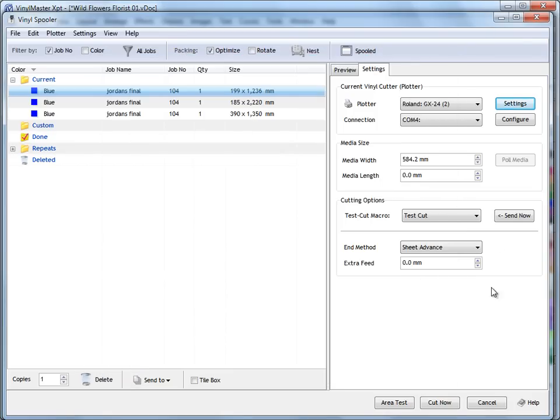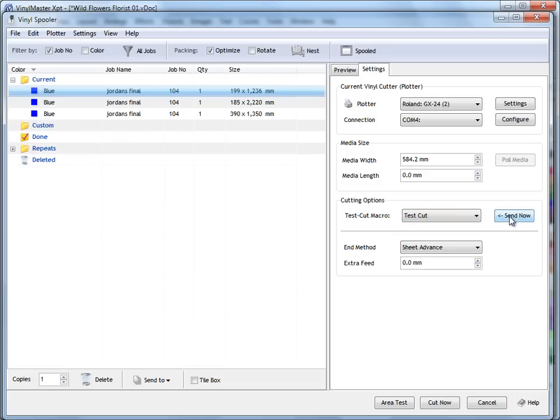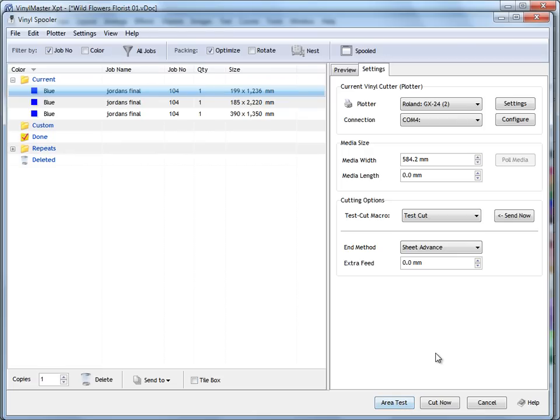And you've also got these options down here of testing the width and the length, etc. And you can just click Send Now. And that's a great little way of testing that your plotter's working as it's expected to. You can set things like end methods and things down here. And when you've got a cut file that you want to cut out, you can also area test the cutout.